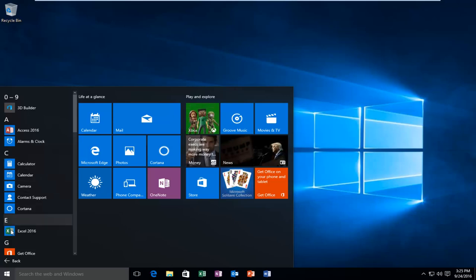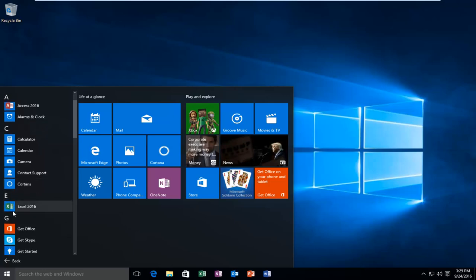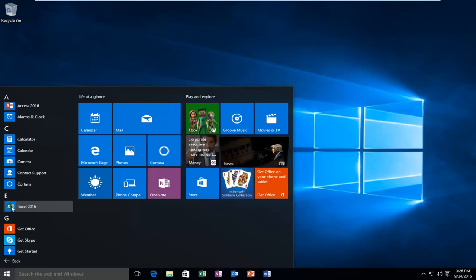Let's say for example I want to create an Excel 2016 desktop shortcut. All you have to do is left click and hold down on whatever program or file you're trying to move and create a shortcut for.